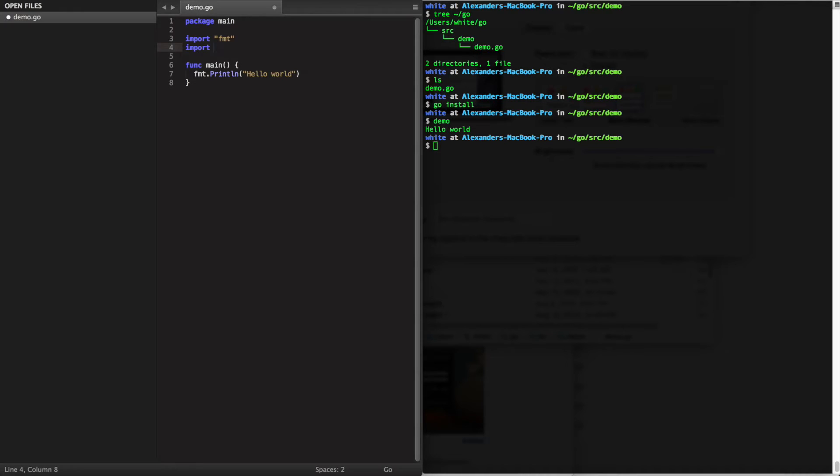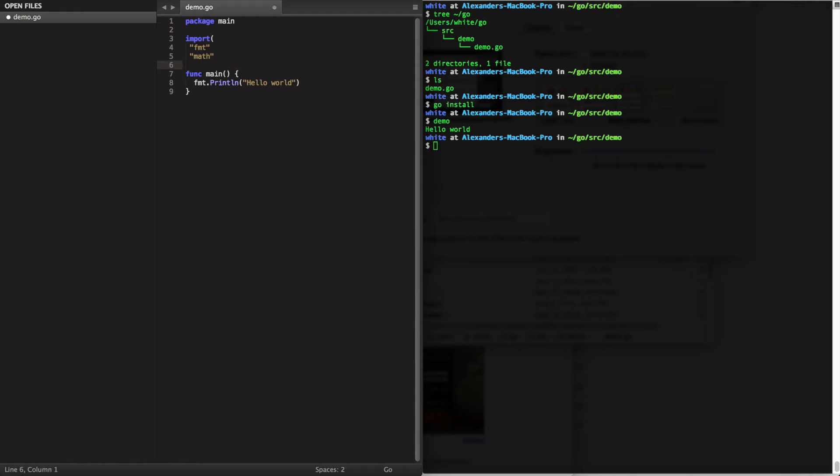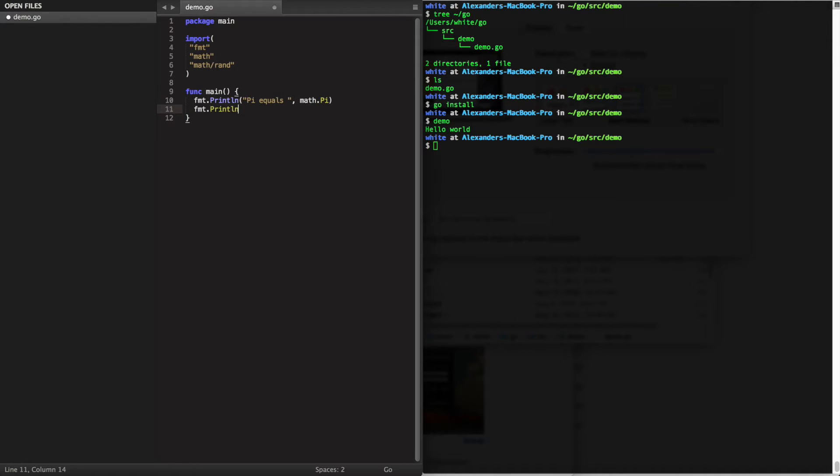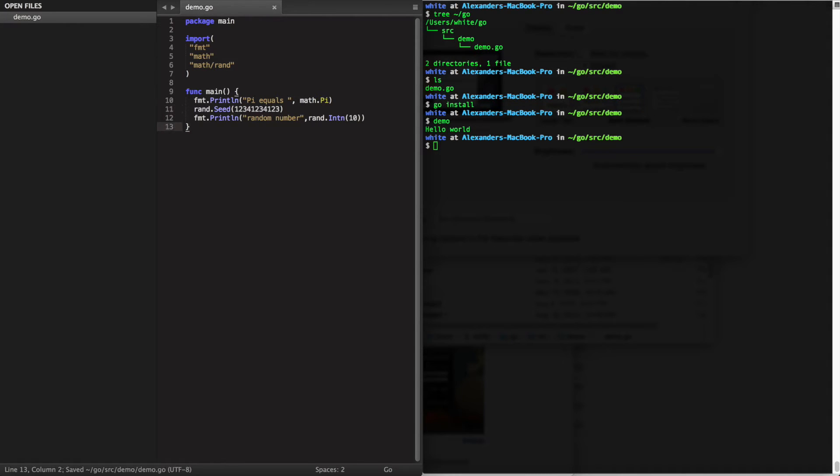Of course you can bring in more than one package at once using multiple import statements, but you can also use parentheses to indicate that you want to bring in more than one package at one time. Here we're going to use the math package and the math.rand package to show math.Pi and a random integer.